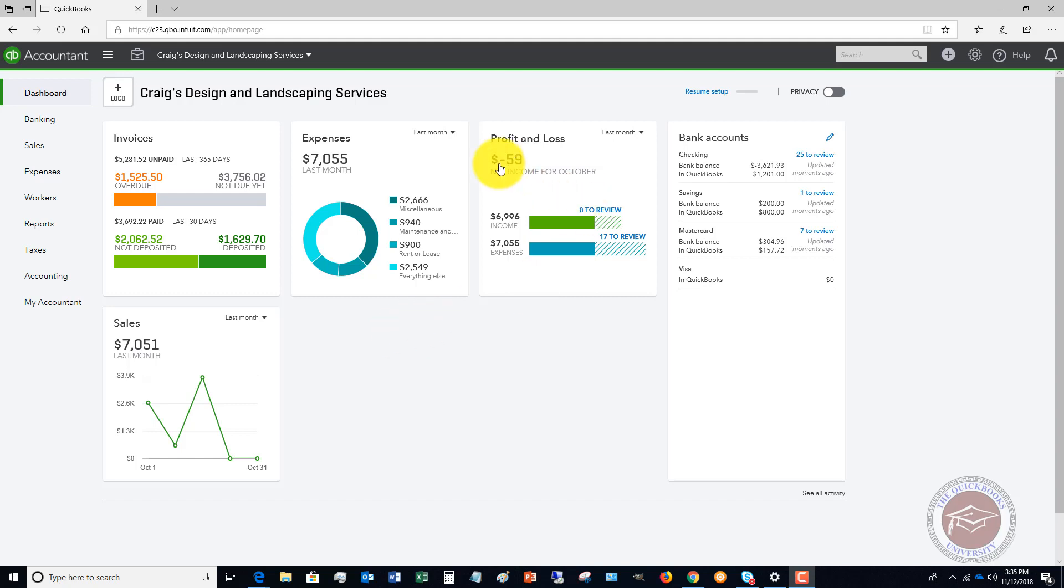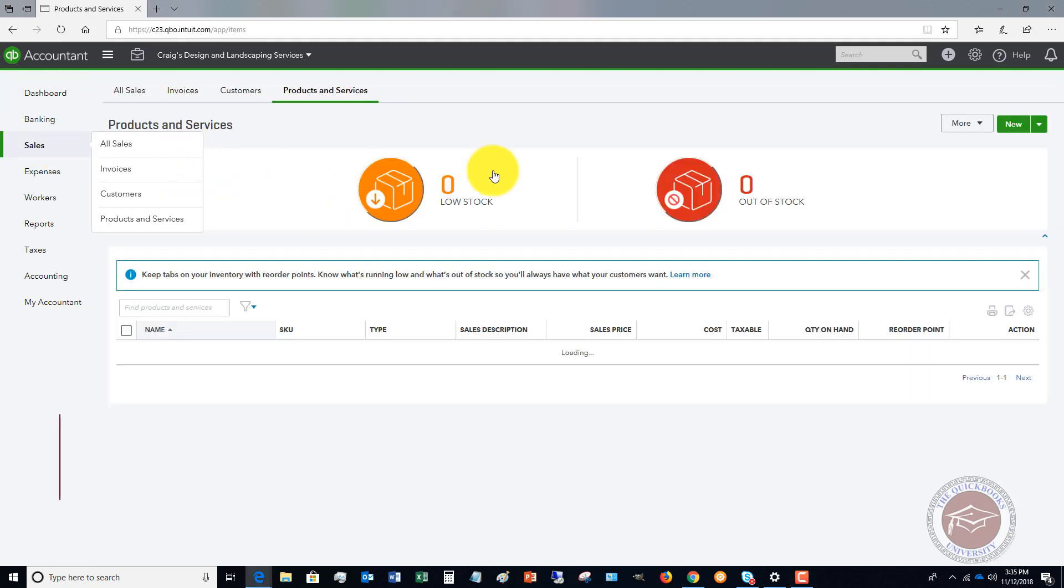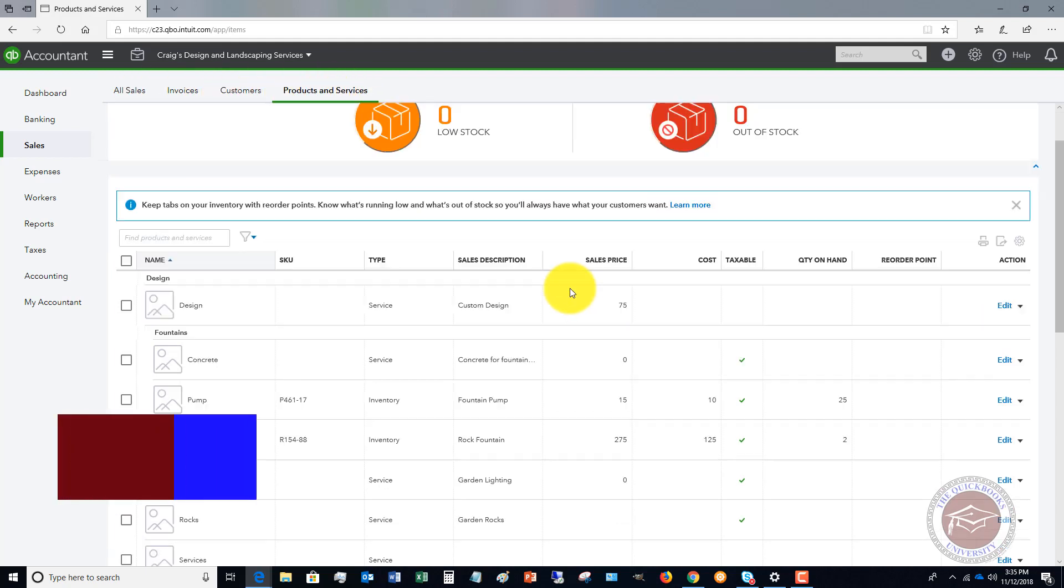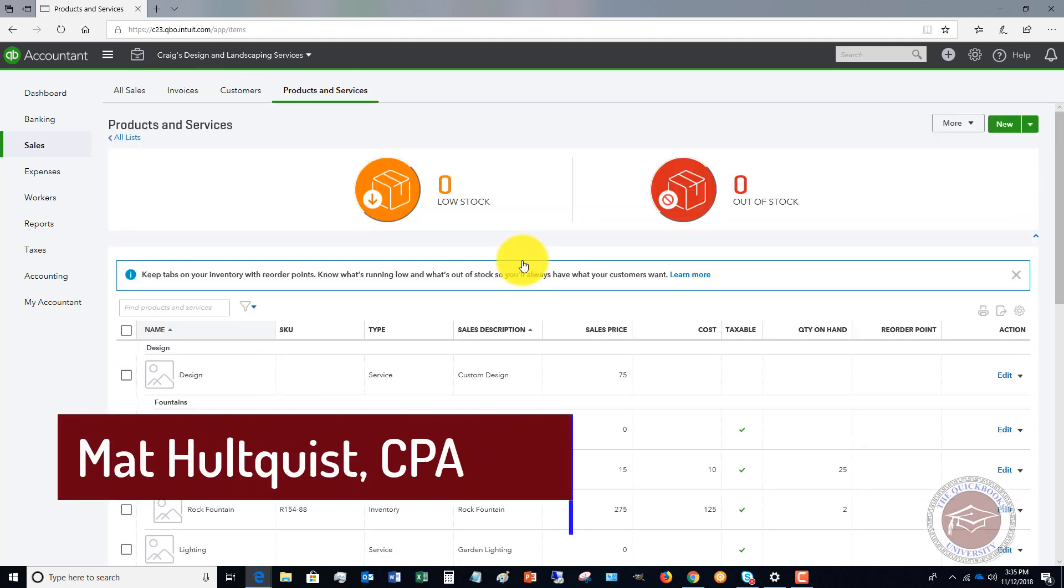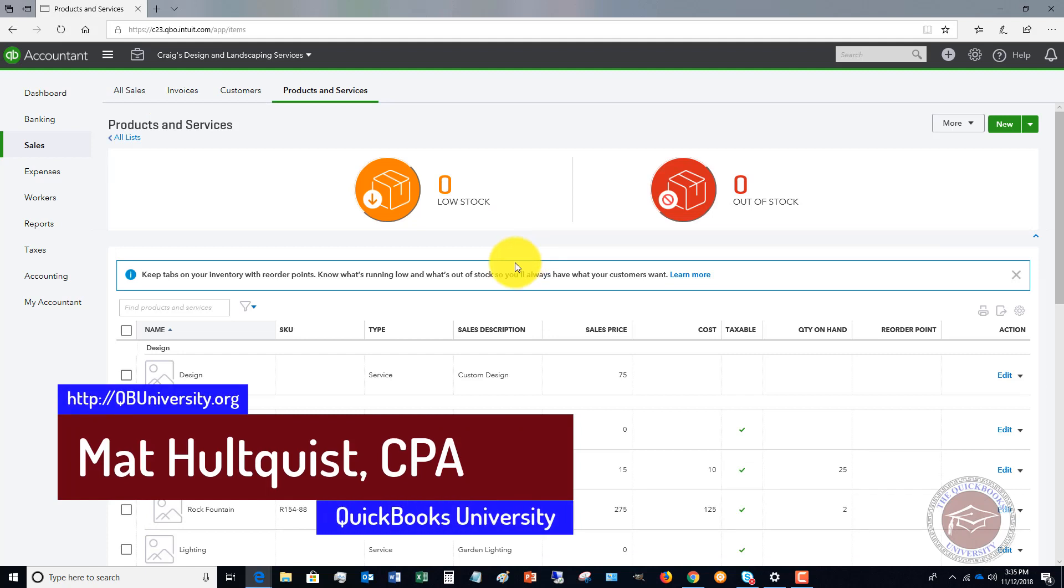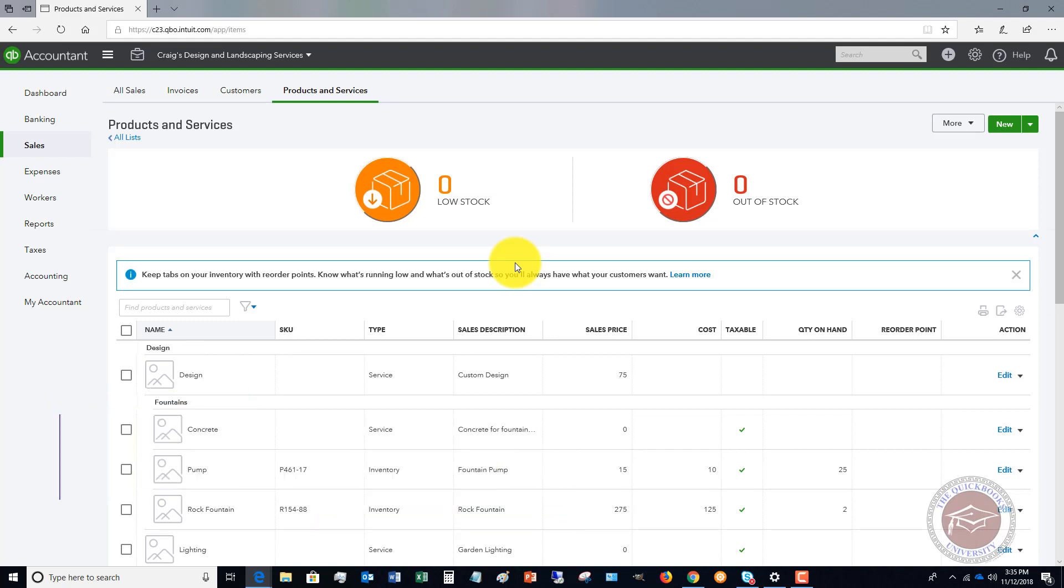The first thing you're going to do when you're in QuickBooks Online here in the dashboard, go over to sales. You'll see the four options up here. You've got products and services. The products and services list is really important because this is what is going to go on your invoices or your sales receipts for when you sell something.